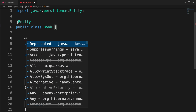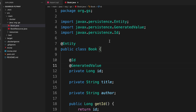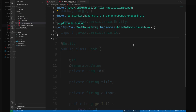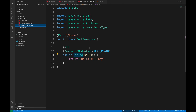Take a moment to create it, including all the getter and setter methods. Inside the same package, create a simple book repository class that implements the panache repository of book, annotated with application scoped.